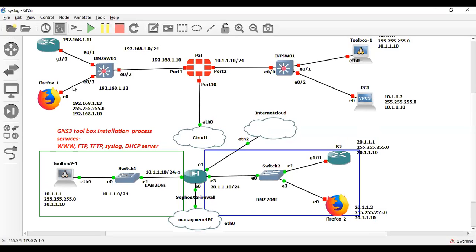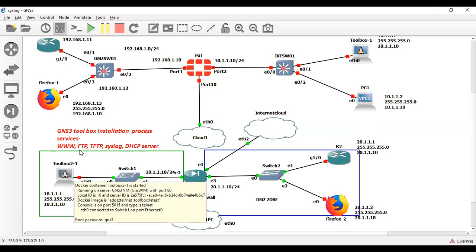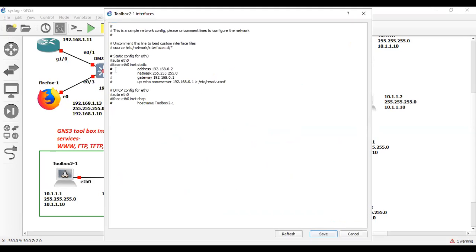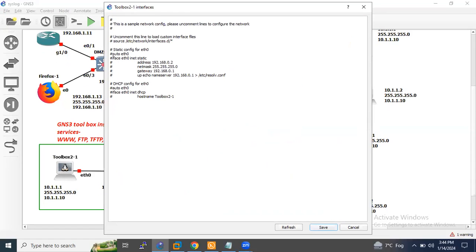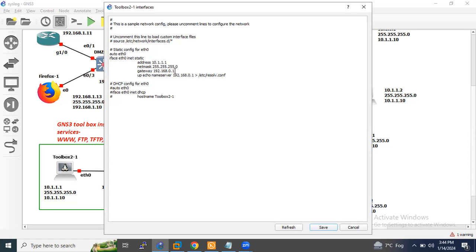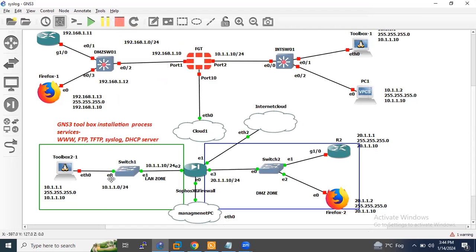First, I will turn off this toolbox. Just click right and edit config and remove from here. I will assign it to 10.1.1.1 and gateway will be 10.1.1.10. I am assigning DNS IP as well. Save it and start this machine again.